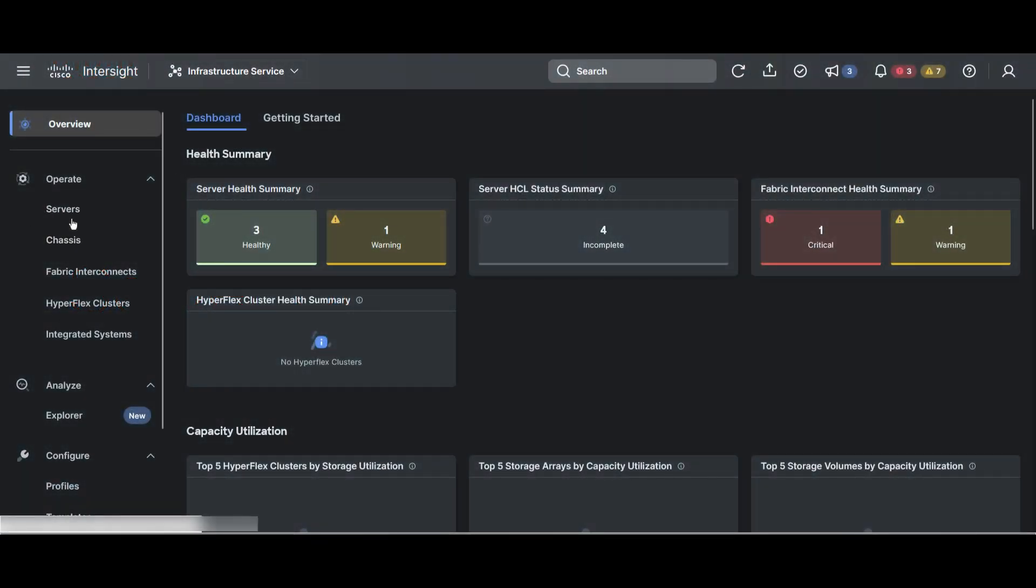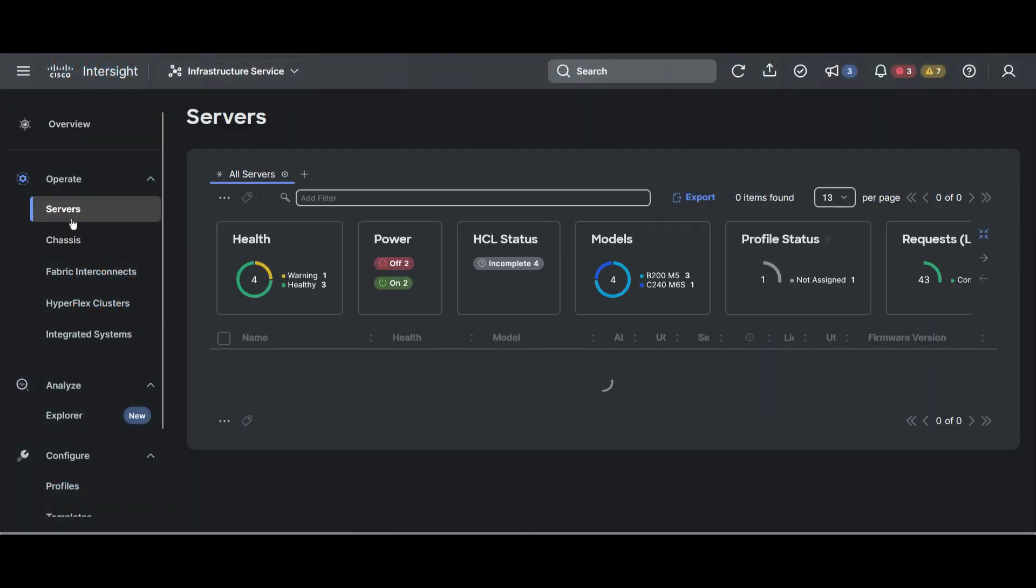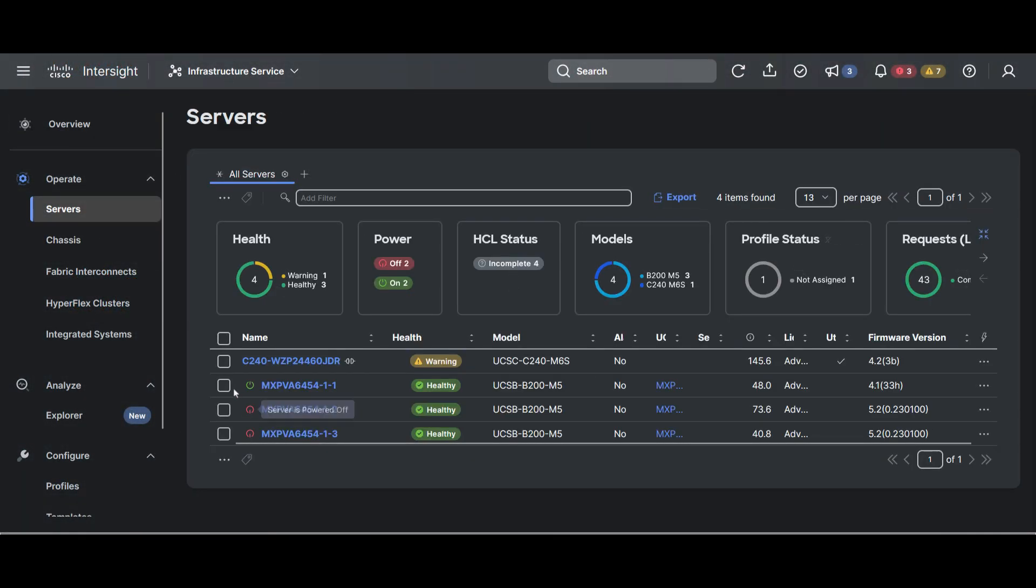Now, under Infrastructure Service, navigate to Servers and click on the Servers to be upgraded.